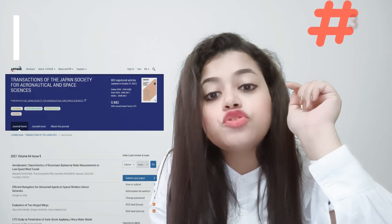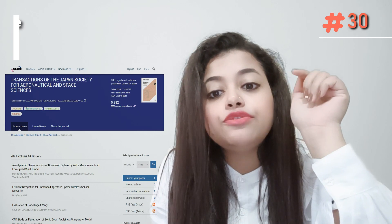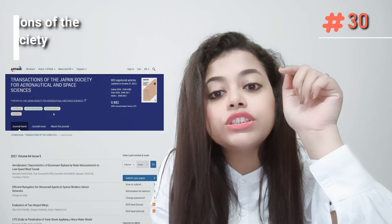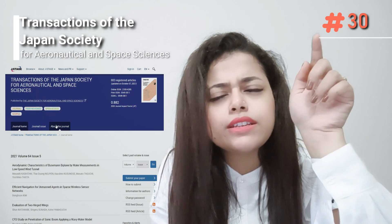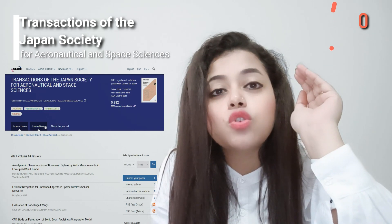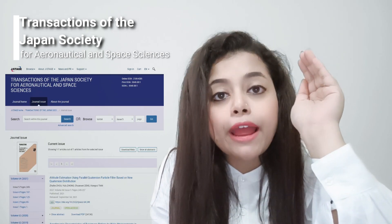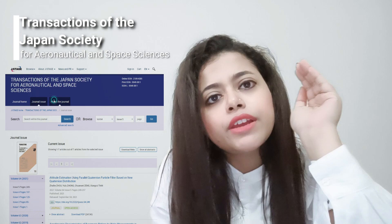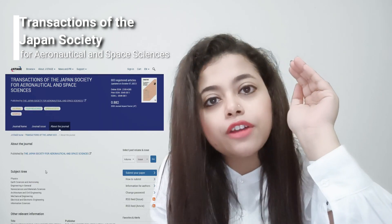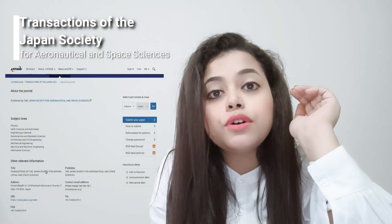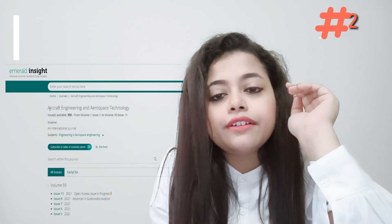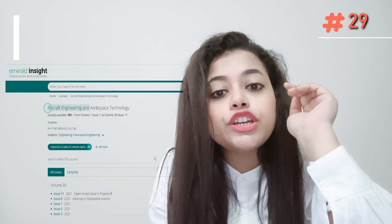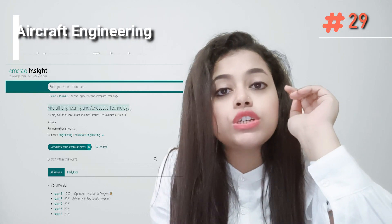Transactions of the Japan Society for Aeronautical and Space Sciences is also Scopus indexed, but its impact factor is not very high — close to 0.5. You can give it a try. If you are a research scholar, I would recommend you go for this journal.